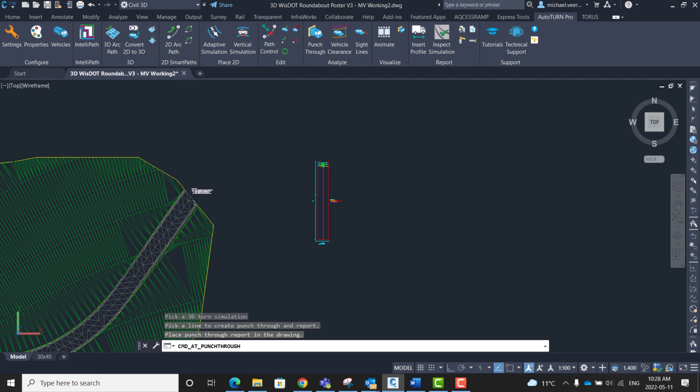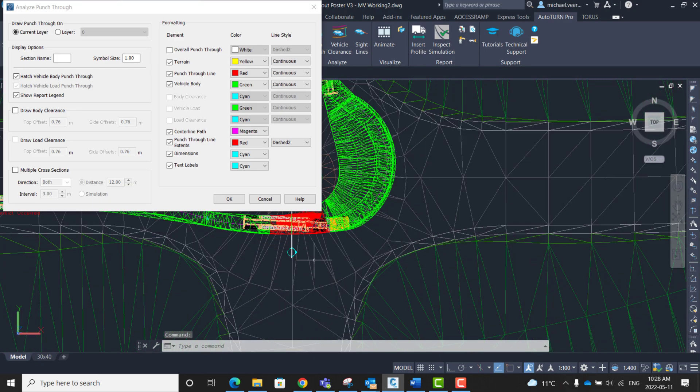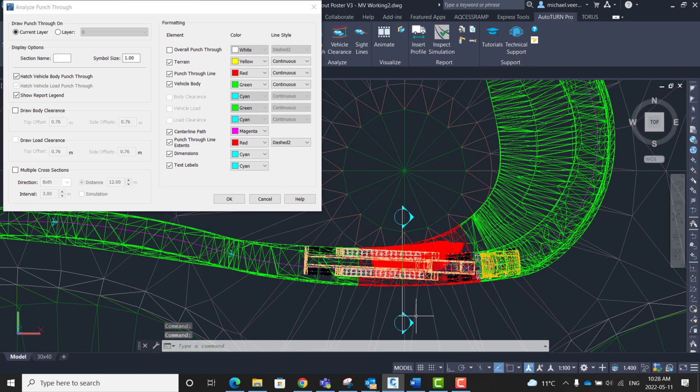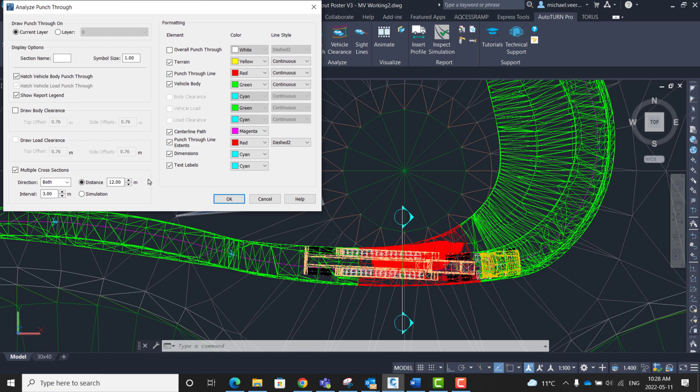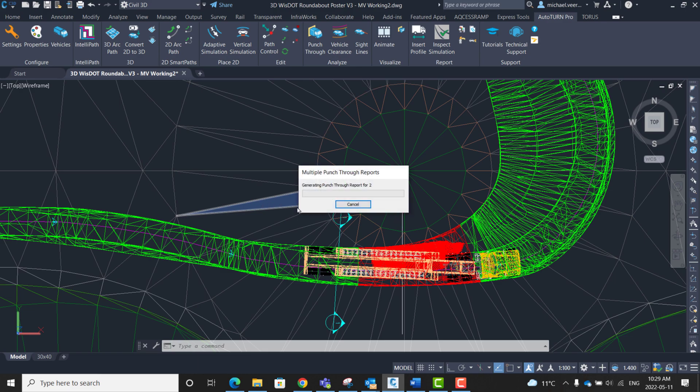Once I have clicked to place it, it prompts me with some settings that I want to have for the cross section label. In this case because the conflict happens over a distance, I want to have multiple cross sections shown. So I'm going to press the check box for multiple cross sections. I'm going to set the distance for a total of 12 meters and the interval is going to be every 3 meters. I'm going to click OK to finalize. It's just going to load now the multiple cross sections.